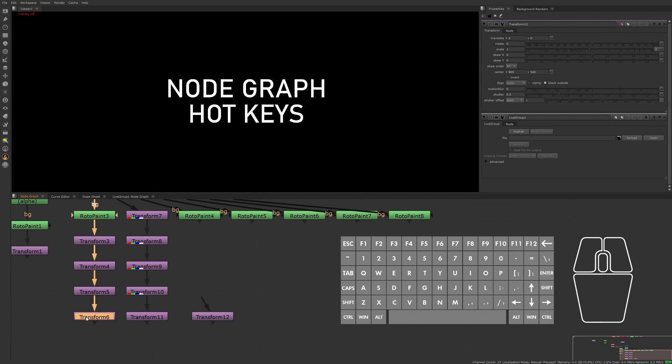Selecting the bottom of this tree here, using the up and down arrow keys will step you through the nodes in the tree. If we hold down Ctrl and use the up or down arrow keys, then we'll move the selected node up or down in the tree.